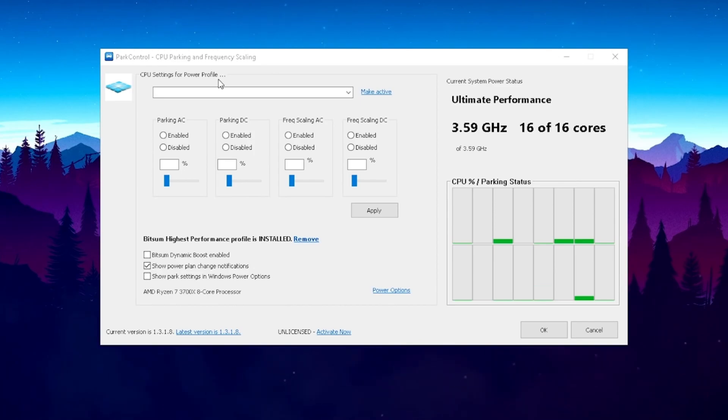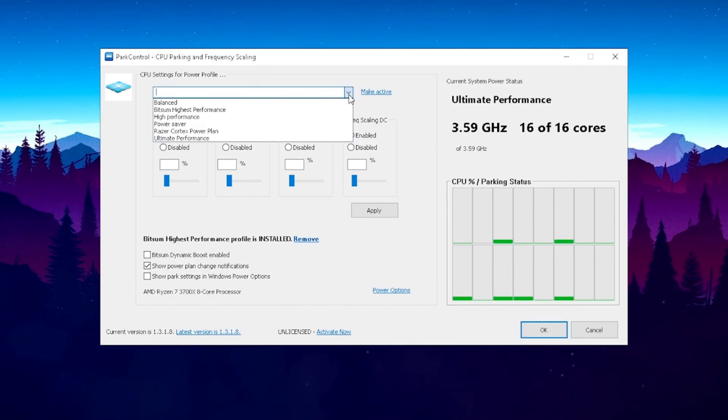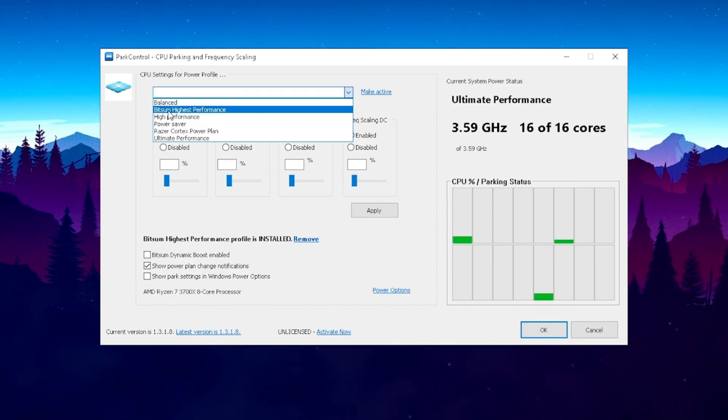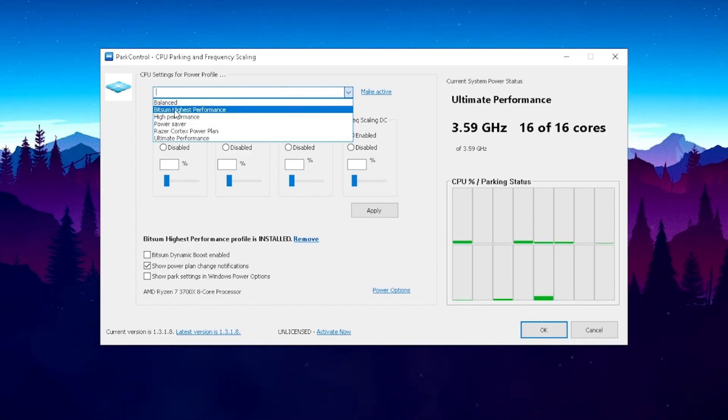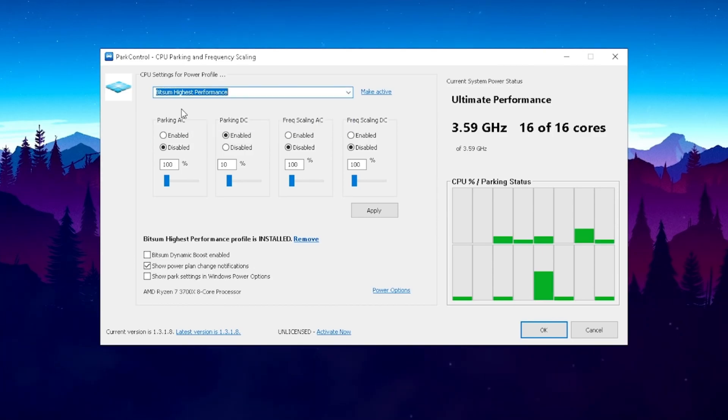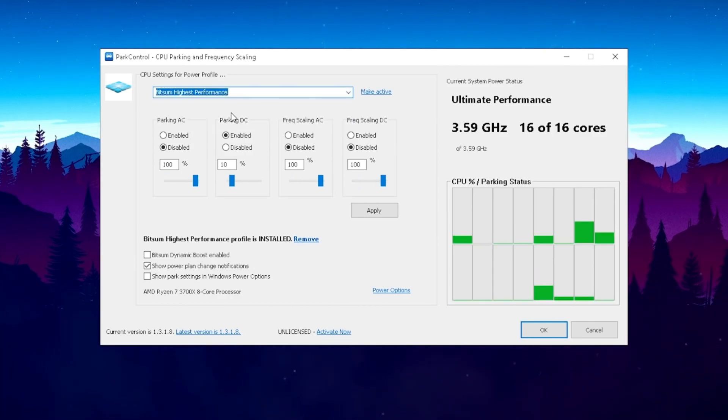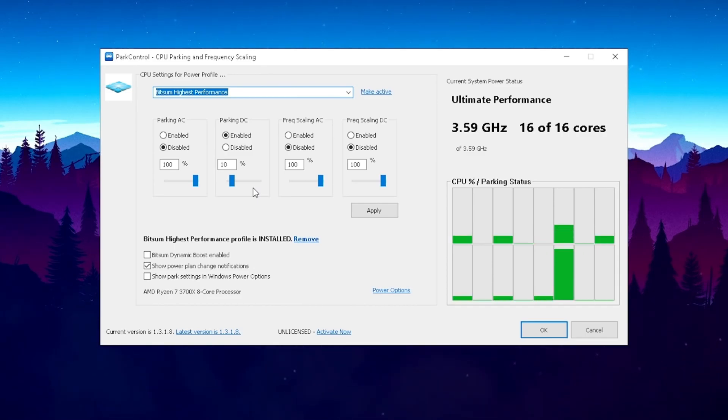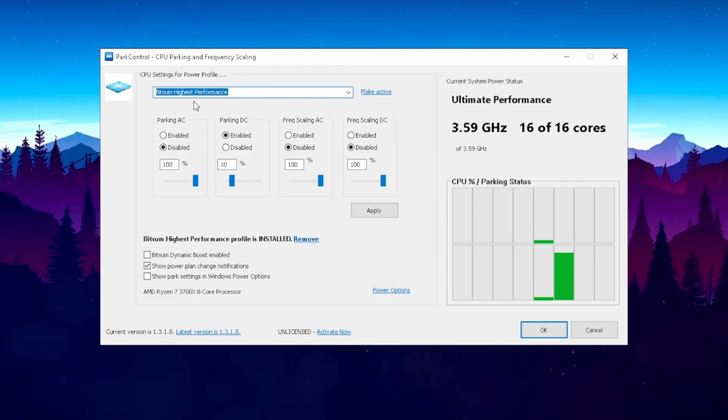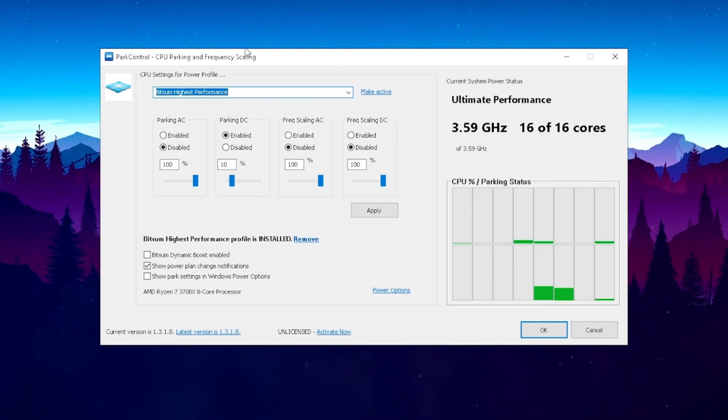Here we get the CPU settings for power profile. We're just simply going to click on this drop down menu and go to Bitsum Highest Performance. This is the best mode by the way. You can use whatever you want, but the Bitsum Highest Performance is going to give you the maximum amount of FPS. Obviously, you don't want to put it in like a low power mode because we just want to boost it to the maximum.